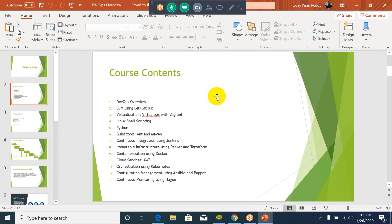From the second session onwards I will be starting to explain the individual tools available in DevOps, along with the environmental setup and practical scenarios for the students attending the session. Along with those things, I will also be explaining Linux shell scripting and Python in parallel in each and every session.